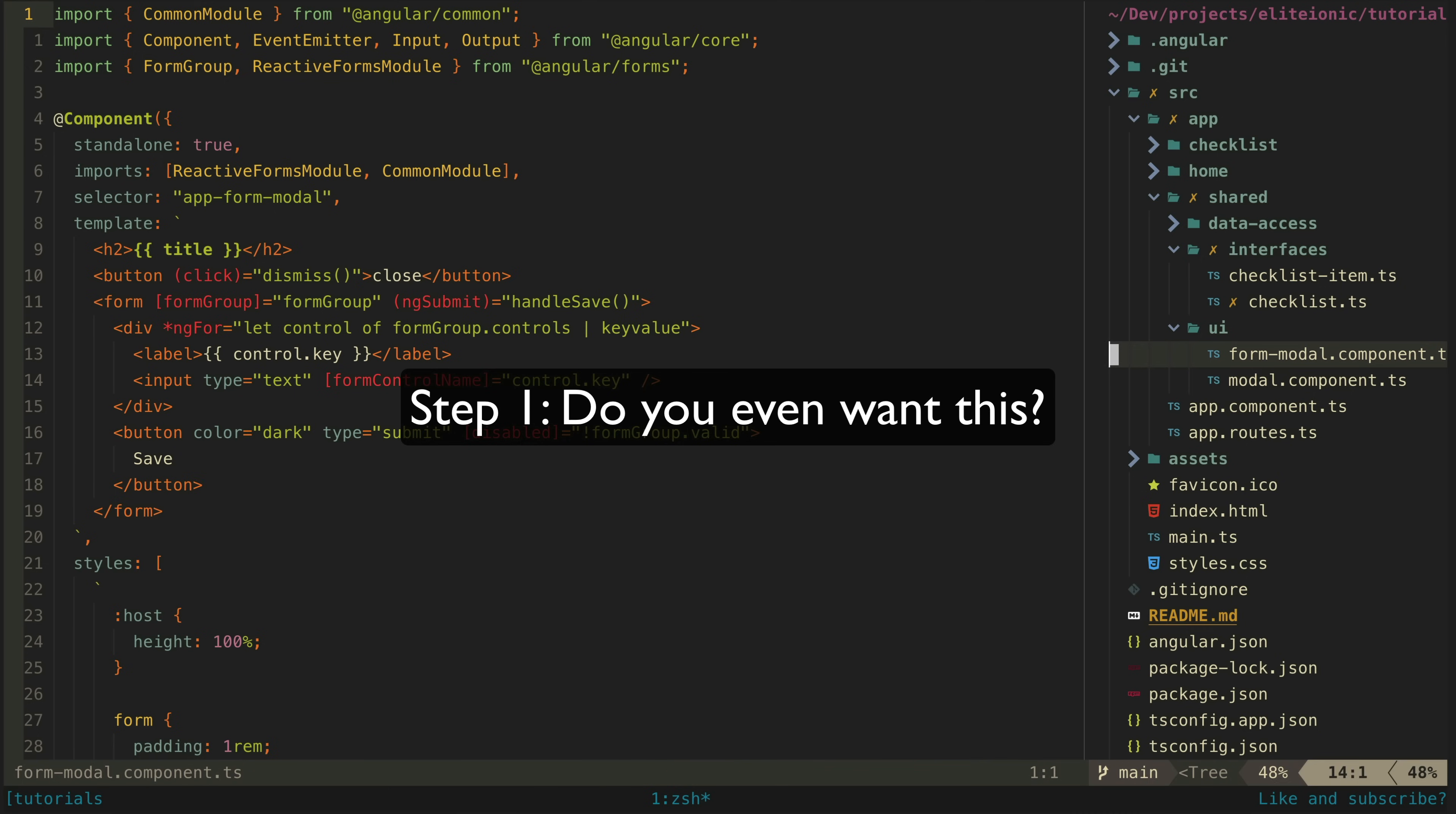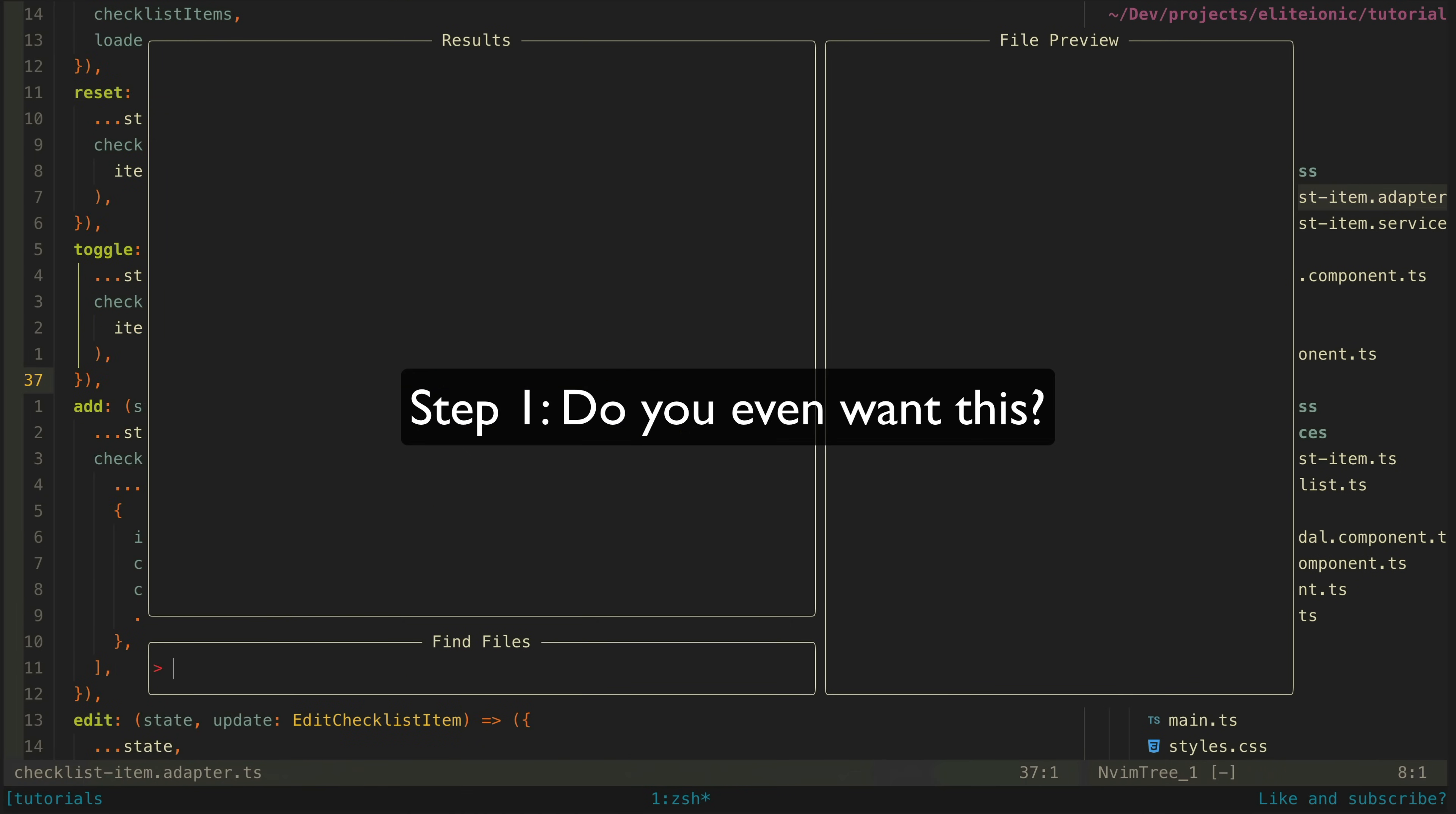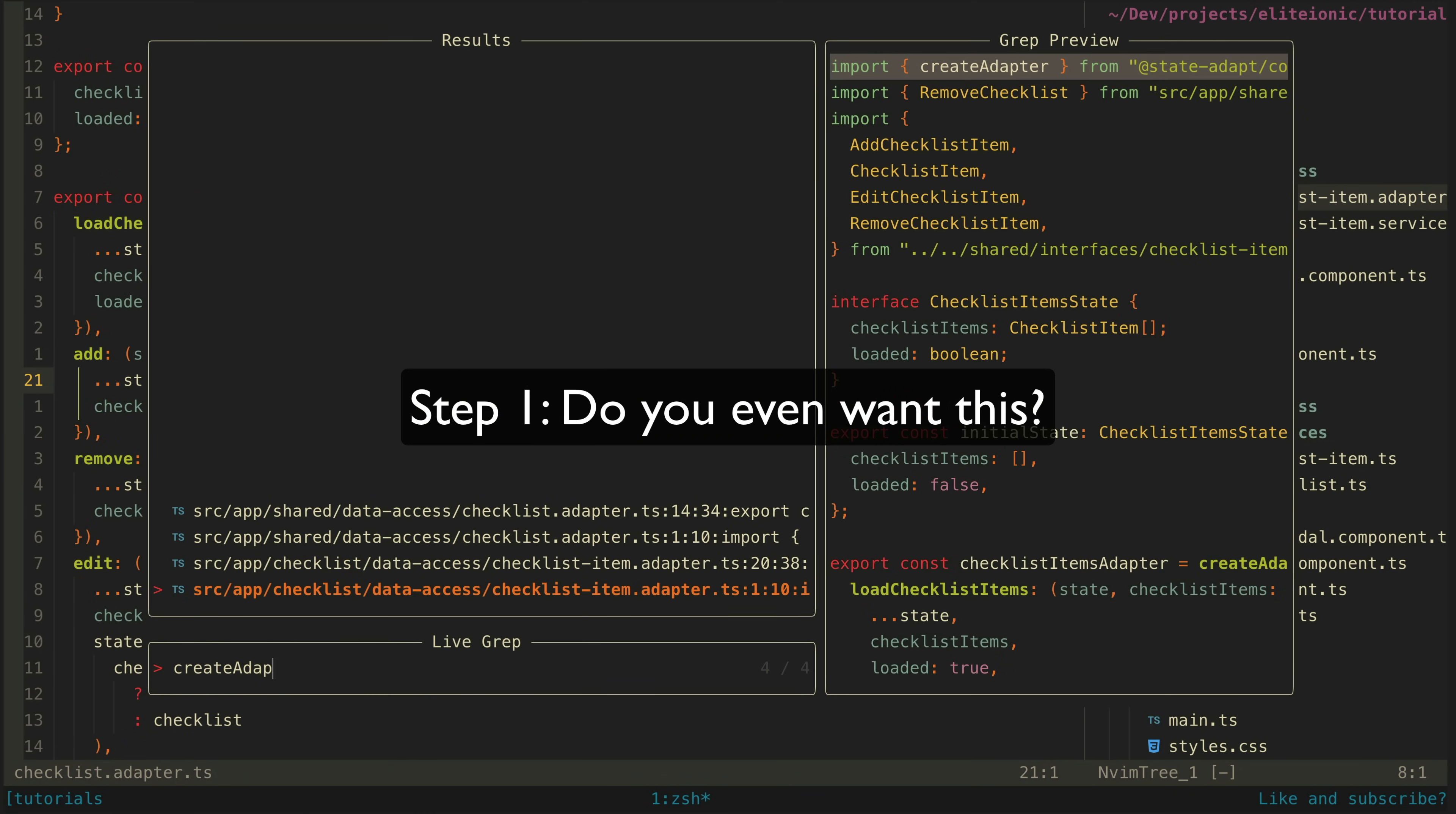So step one: do I even want this? There's got to be some desire in the first place to do this. I think the idea of vim just has to vibe with you in a certain way to actually want to go through the process of learning it all. So watch some of those YouTube videos, listen to why people love or hate vim so much, and if you still find yourself drawn to it, then continue.